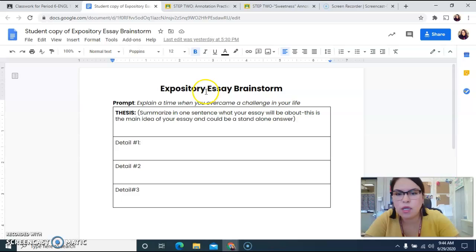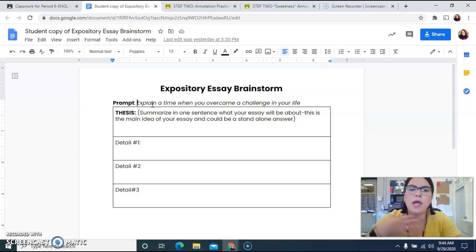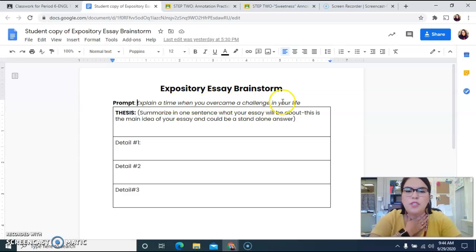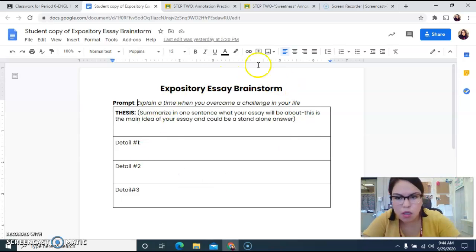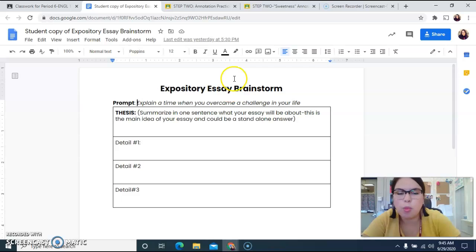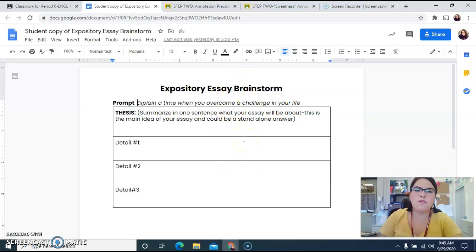You guys are going to have an opportunity to start describing to me a personal time when you overcame a challenge in your life. You're not going to write the whole essay at once — all you're going to do is fill out this little brainstorm, and that's our first step in our writing process.